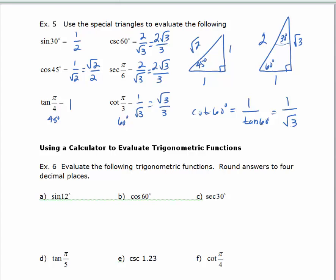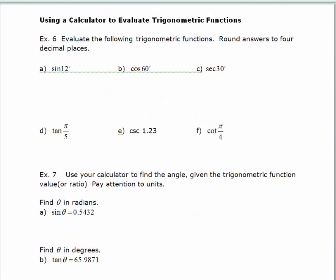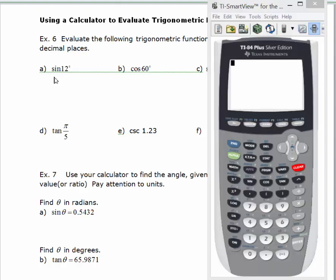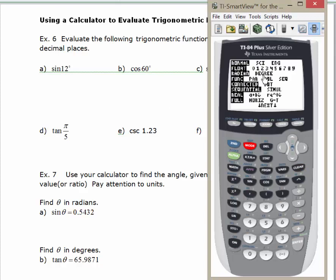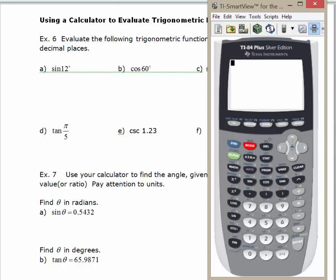The next thing I want to show you is how to evaluate a trig function using your calculator, so you'll want to take your calculator out. The first thing we want to look at is the sine of 12 degrees. You have to pay attention to the mode in your calculator — when you're in degrees, you want to be in degree mode. Go into mode, arrow down to degrees, hit enter, then quit. Hit sine, type 12, hit enter. Rounding to four decimal places: 0.2079.